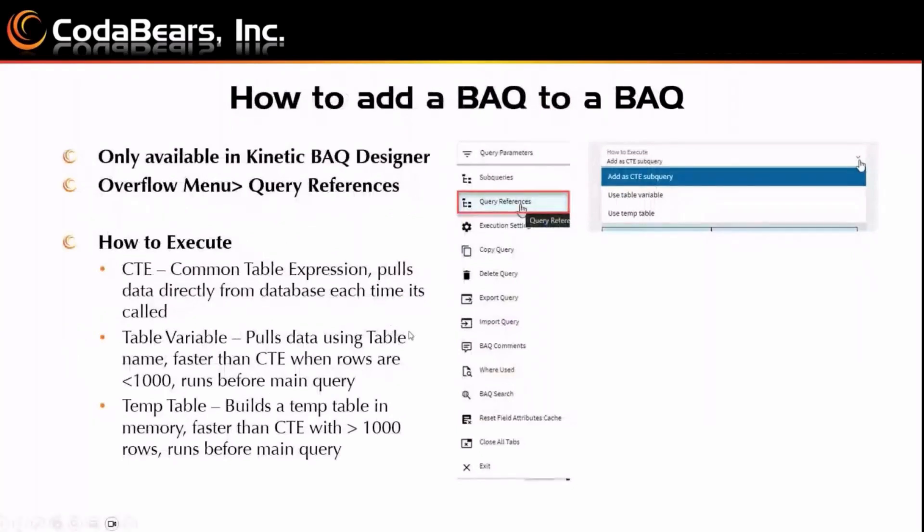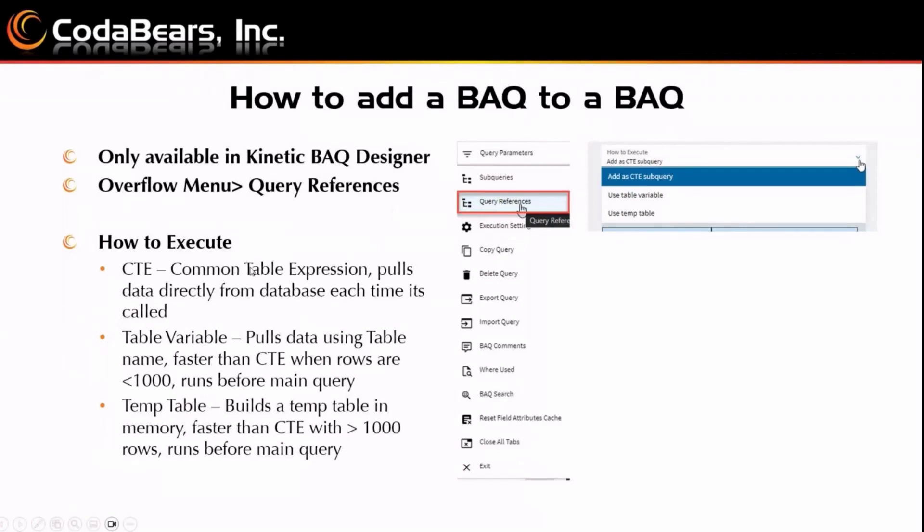Alright, so how to add a BAQ to a BAQ? First, this is only available in the kinetic BAQ designer, and you get to the edit in the overflow menu in the top right, and query references. And I'll show this all in a demo later. There's just some common things I want to talk about now. When you go there, the first thing you're going to see is a how to execute, and this is important. This is how that referenced query is pulled in. There's three options.